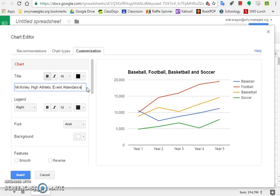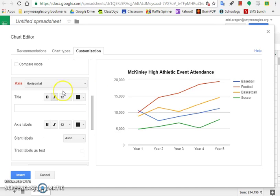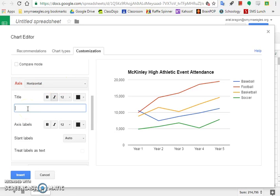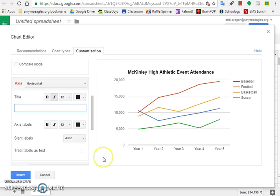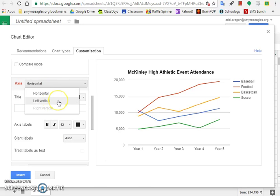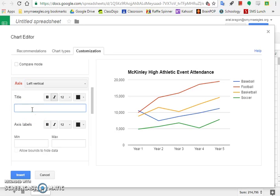Then go to step 8d. We need to delete the horizontal axis title. Scroll down. You'll see horizontal axis. The title right now has nothing in it, so we don't really need to delete it, but if there is something there, please make sure it's empty. We're going to add a title, but we want the title over here on the y-axis. In math class, the y-axis is over here. So we need to change it from horizontal to left vertical. Step 8f says change the axis title to Number of Attendees. Right underneath where it says title, type Number of Attendees.